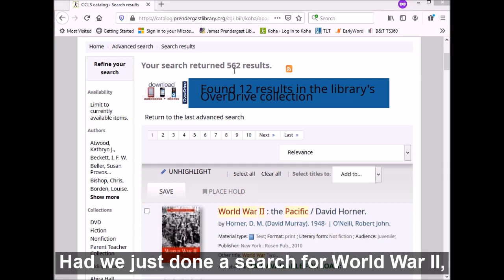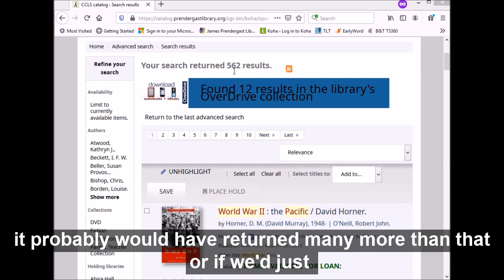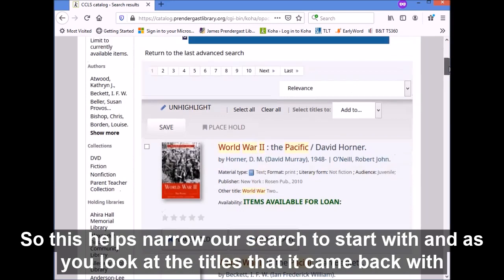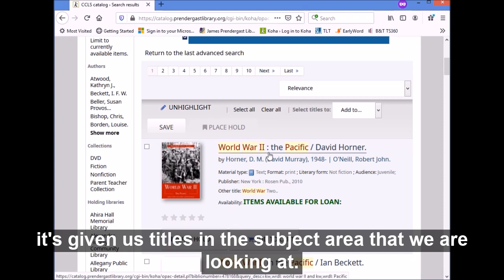Click search. You'll see our search returned 562 results. Had we just done a search for World War II, it probably would have returned many more than that. Or if we had just done a search for Pacific or Pacific Ocean, we would have gotten a greater amount of results. So this helps narrow our search, and the titles that came back are in the subject area that we are looking in.